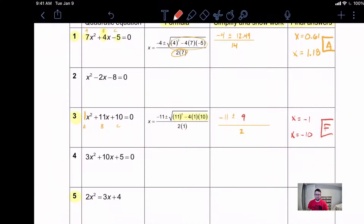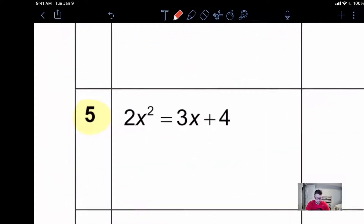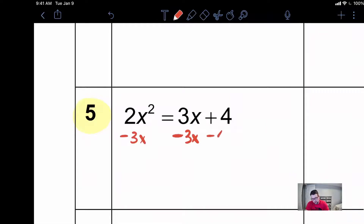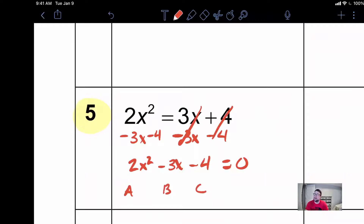Let's do one more of these together, looking at problem number five. This one's a little more difficult than the others because all of your terms are not on the same side. When they're not on the same side it is your job to rearrange them. So we're going to subtract three x over to the other side and also subtract the four over to the other side. That gives us two x squared minus three x minus four, and since both of those cancelled out there's nothing left, so we say equals zero. In this situation A is two, B is negative three, and C is negative four.